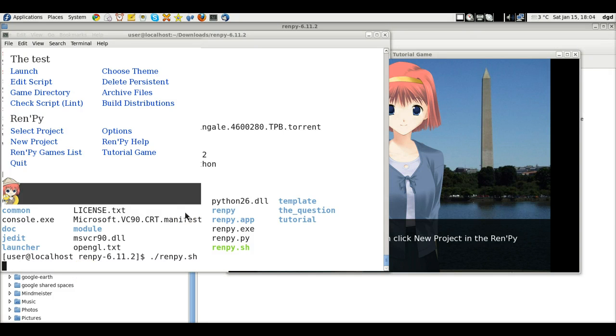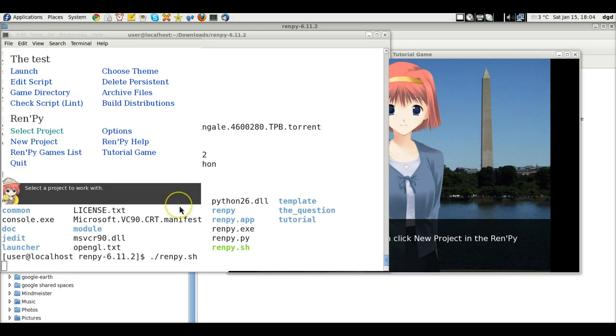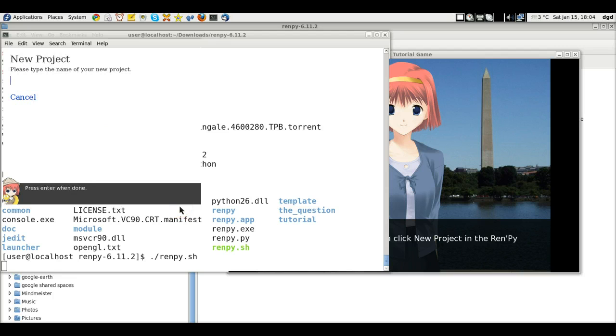Greetings, Dennis Daniels here. I've got Ren'Py 6.11 loaded and we're going to create a new project for giggles and we're going to call this project green day.